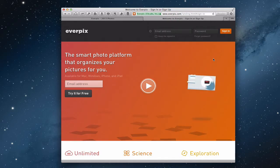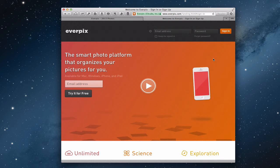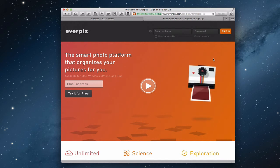Hi everybody, this is Todd Oltoff from ToddOltoff.com coming back at you with another screencast. This week we're going to talk about a photo application called Everpix.